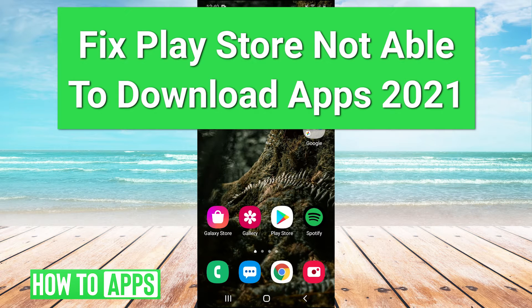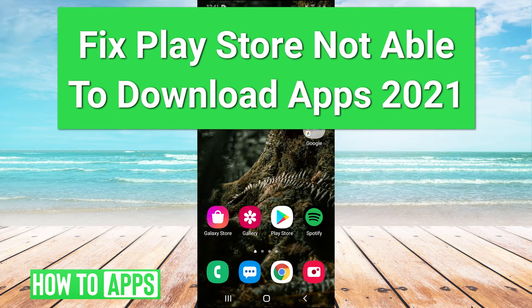Hey guys, it's Charles and today I'm going to be showing you how to fix the Google Play Store not being able to download apps in 2021.